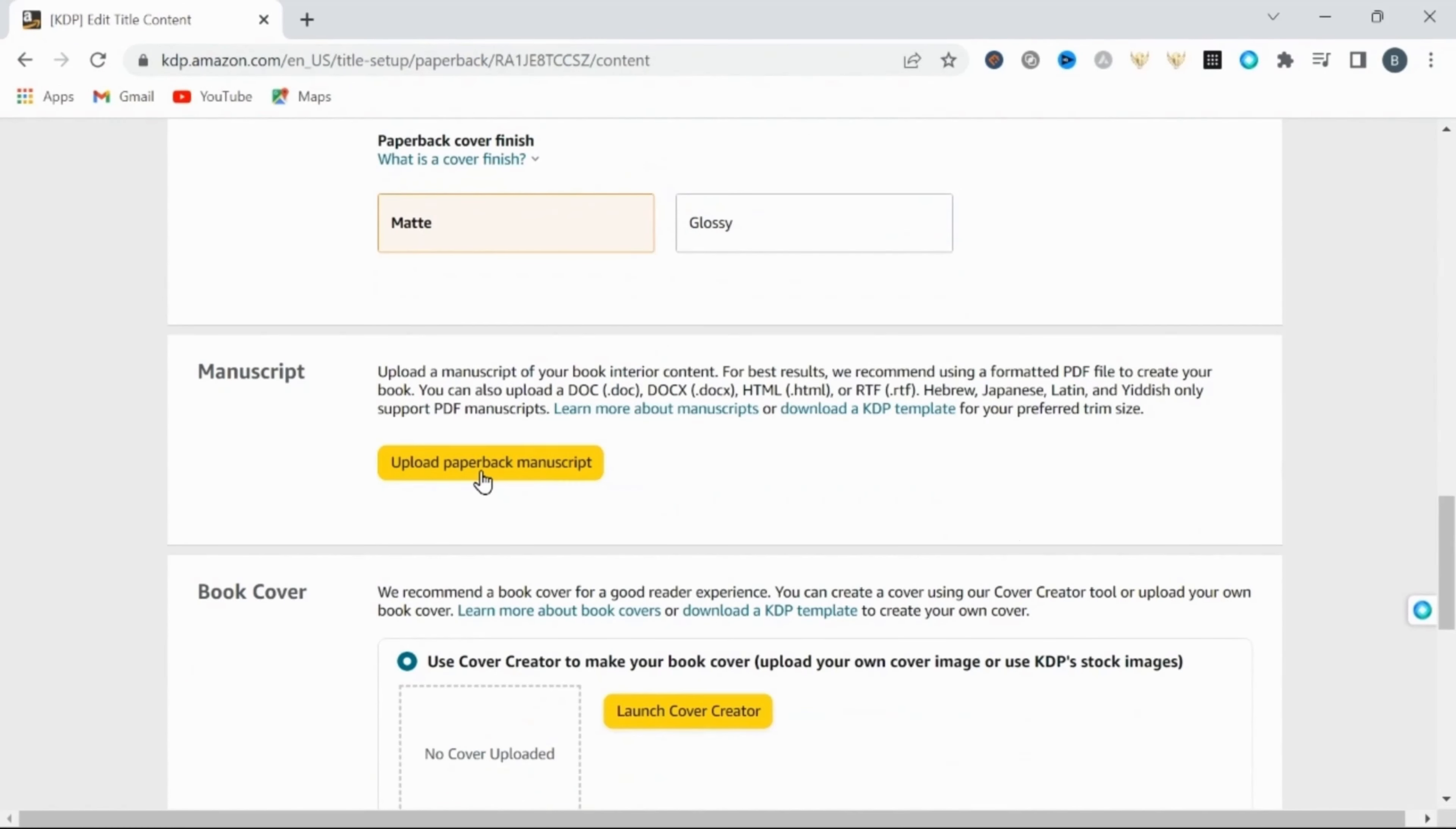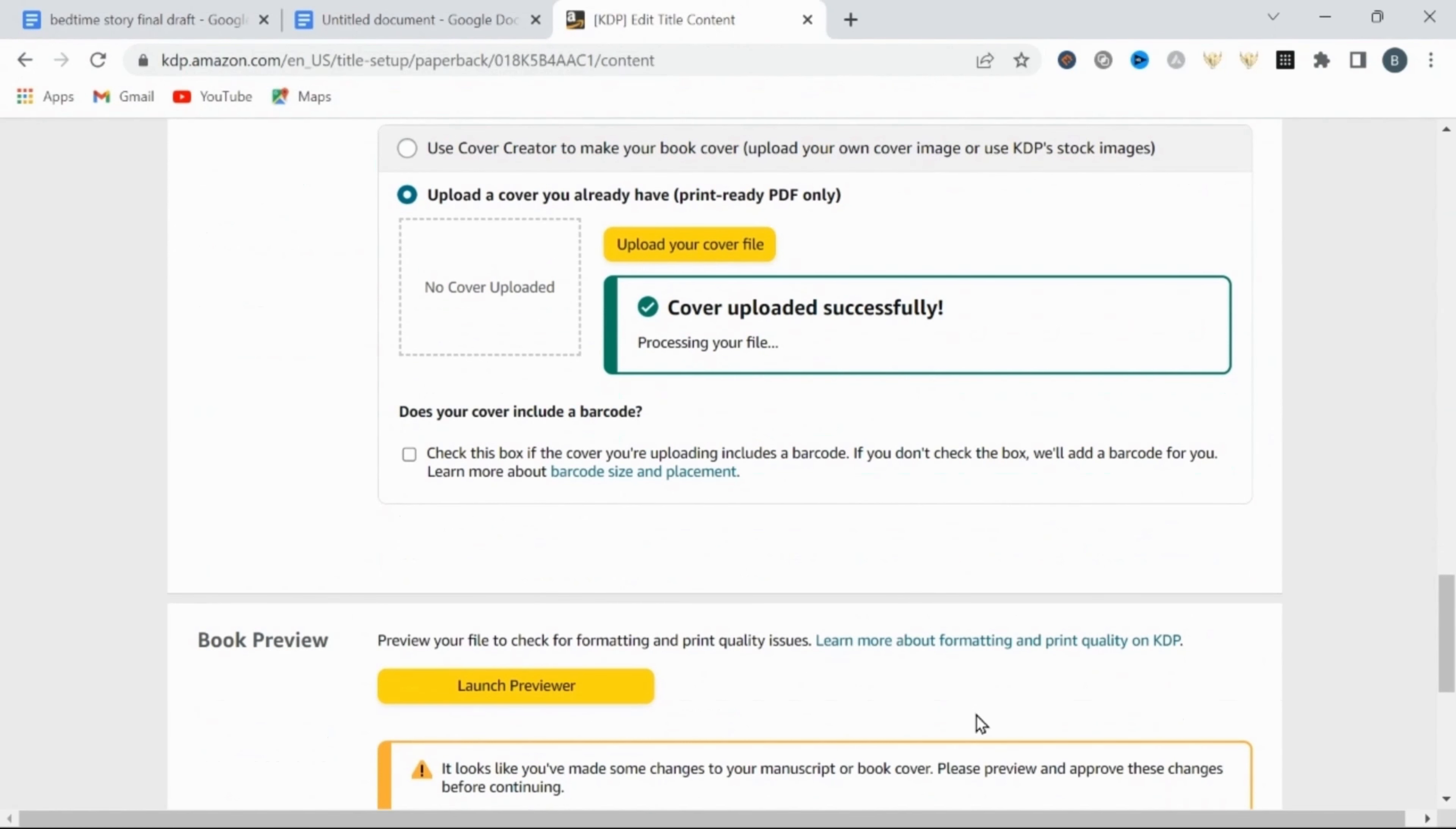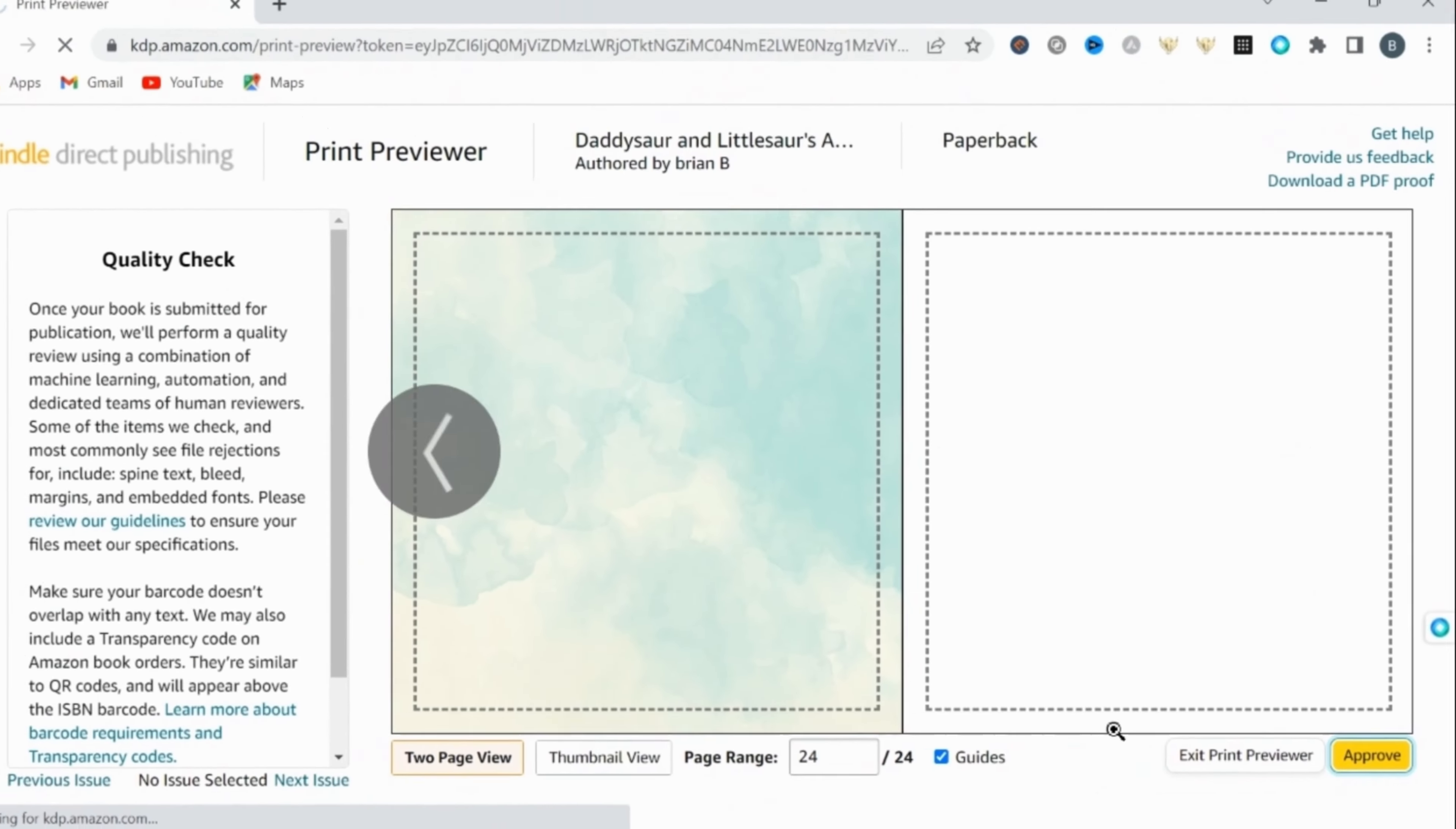And here is where you will upload your interior manuscript created in Canva. Then you will upload your book's cover. Select upload cover you already have. Then select upload cover and import your book's cover from Canva. Then if everything is correct with your files, you can launch the previewer and make sure everything looks good here. And if everything checks out, we can click approve, then save and continue to the final step.